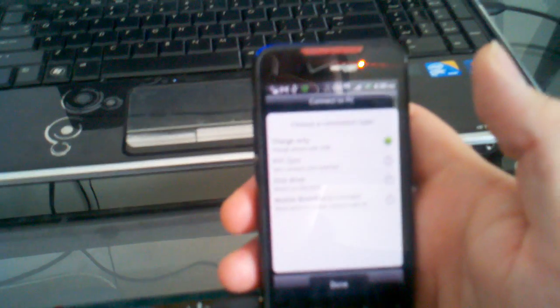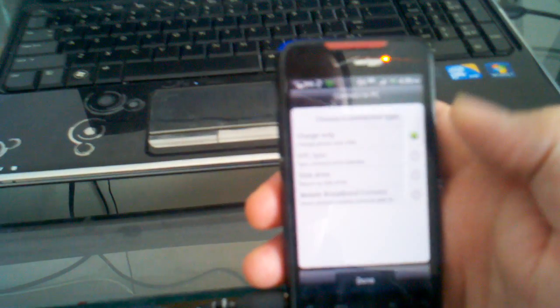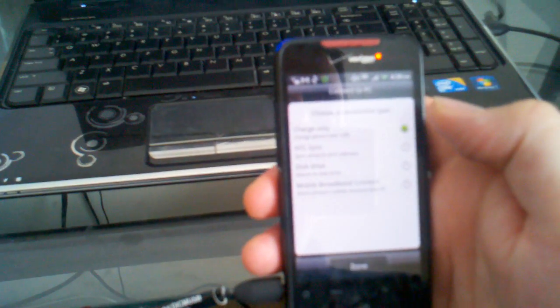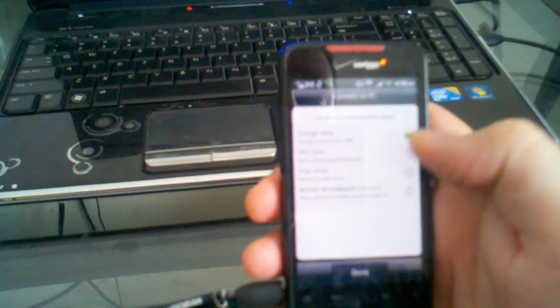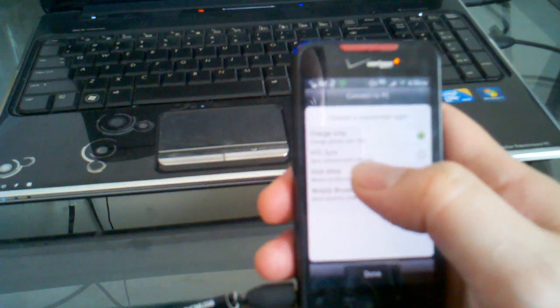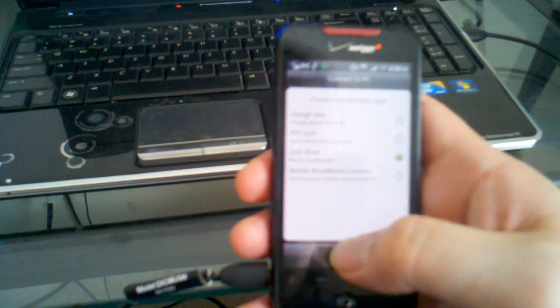This is strictly the HTC version, so we're going to choose to mount as a disk drive and hit Done.